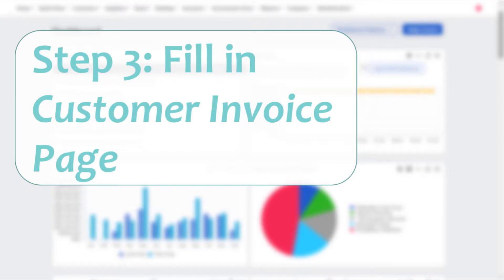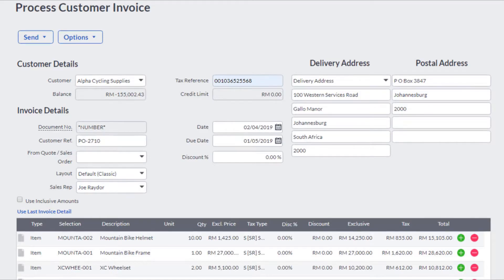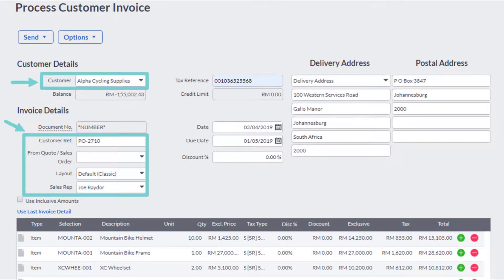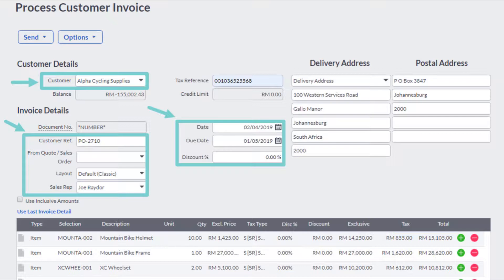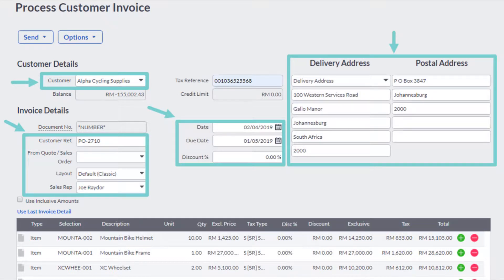Step three: fill in the customer invoice page. In the customer invoice page, you will need to fill in all these details. First, fill in your customer name, then fill in the customer reference number, and if you have any sales order, you can fill it in here. You can also fill in your invoice layout and your sales representative name if you have one. Then fill in the date of your invoice, your due date, and the discount percentage if you are giving a discount on the total invoice. Next, fill in your delivery address and postal address.